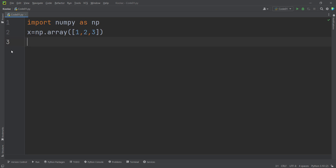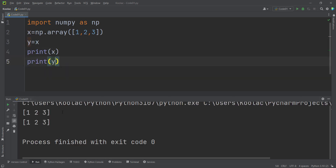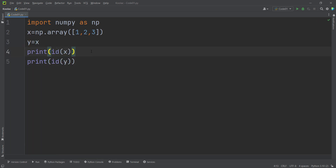If I simply type y equals x and then print both x and y, you can see that these two variables are the same. We can also print the id of x and the id of y — the id returns the memory location where the variable is stored.